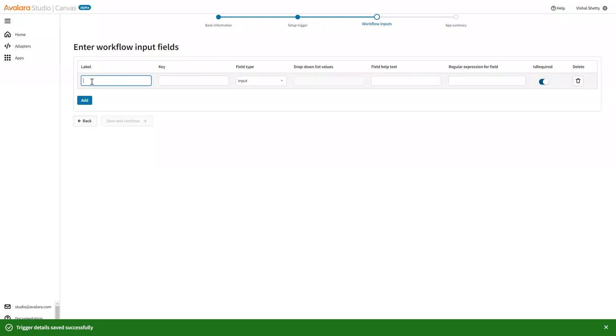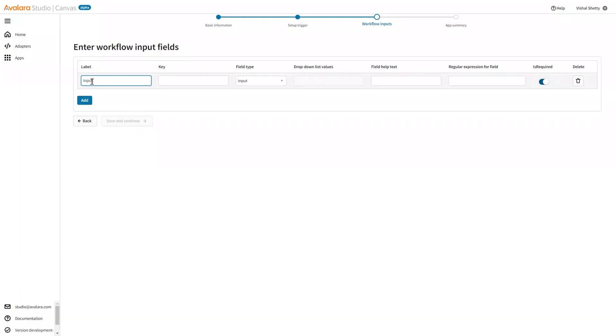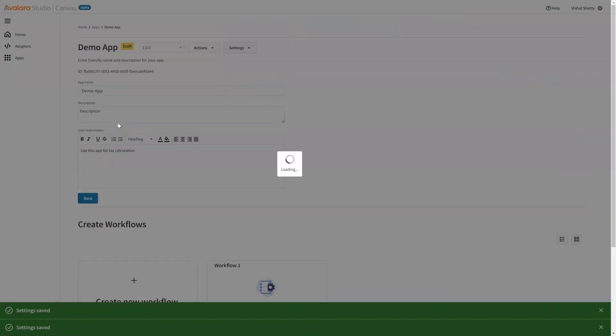Add some input fields. This is the workflow level input fields. You can add some key and just define something. And save and continue.